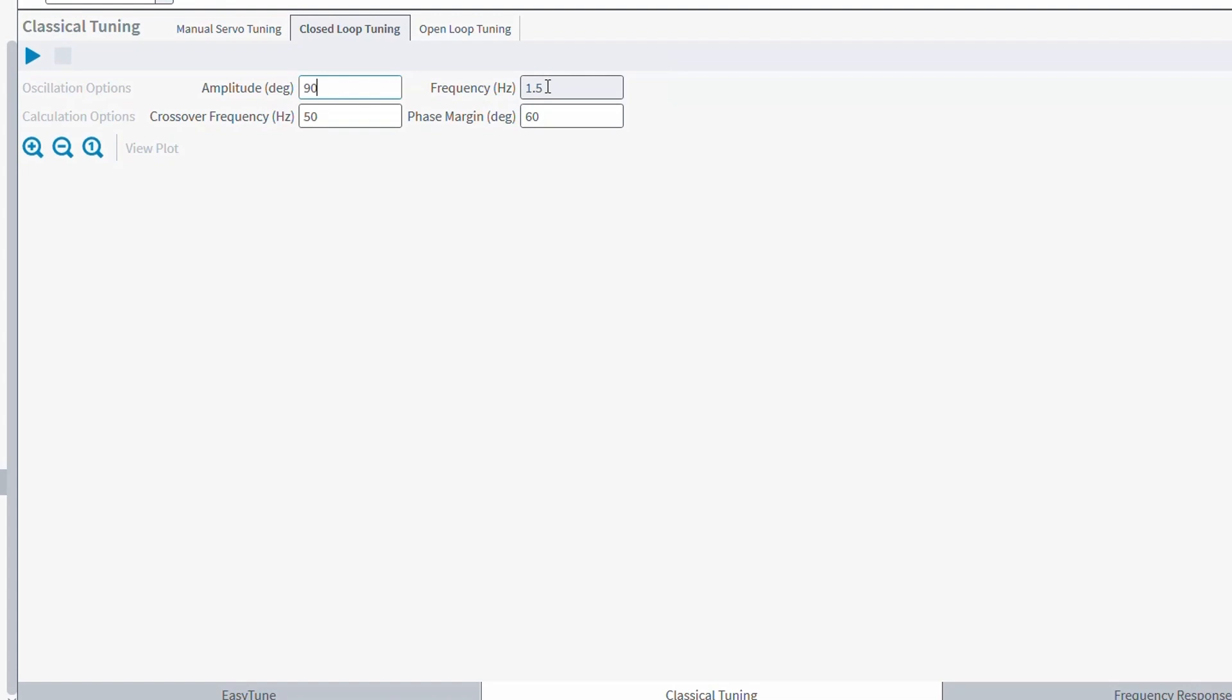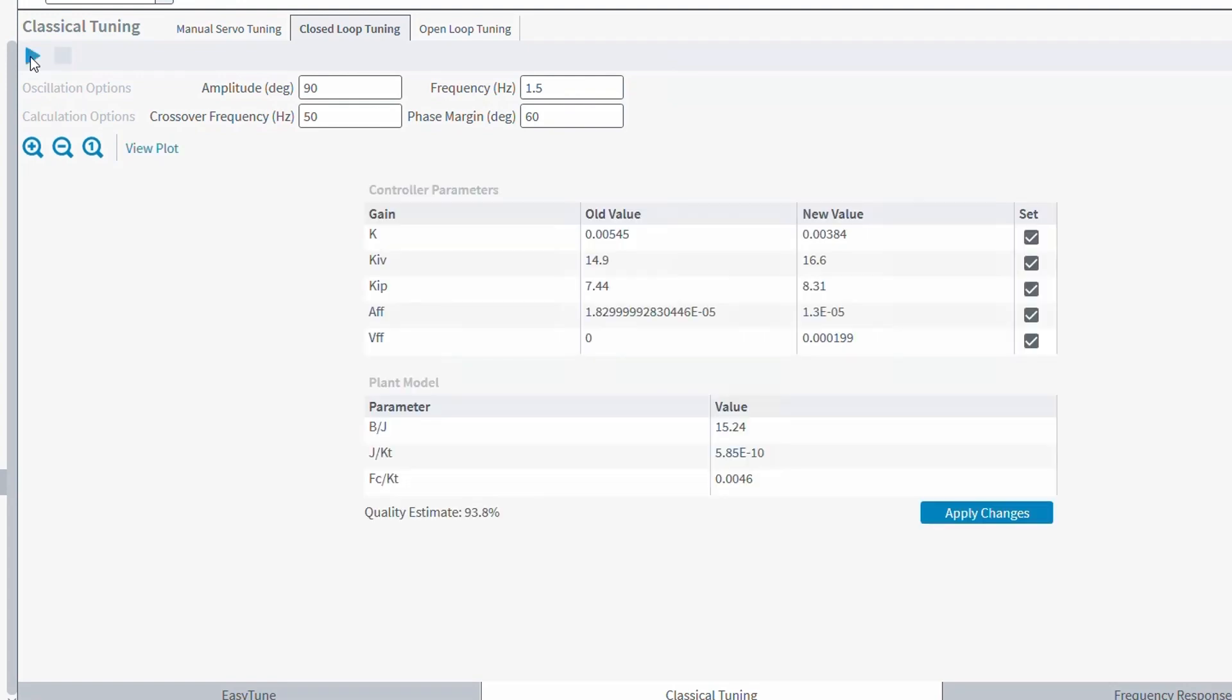After this completes, the closed-loop tuning reports back new tuning gains and an approximate quality of the tuning. Then, based on the reported quality, we can go back and adjust the amplitude, frequency, crossover, and phase margin values to try and get a better result.